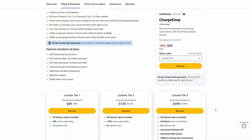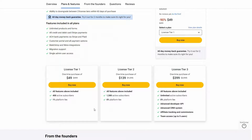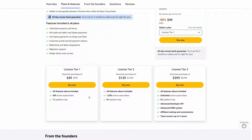Here are all the features and three tiers that you can buy from AppSumo. Tier 1 costs $49, where you have 400 active subscribers. On this tier there is also a 1% platform fee, which means based on the payments you receive, you have to provide 1% fee to ChargeKeep.